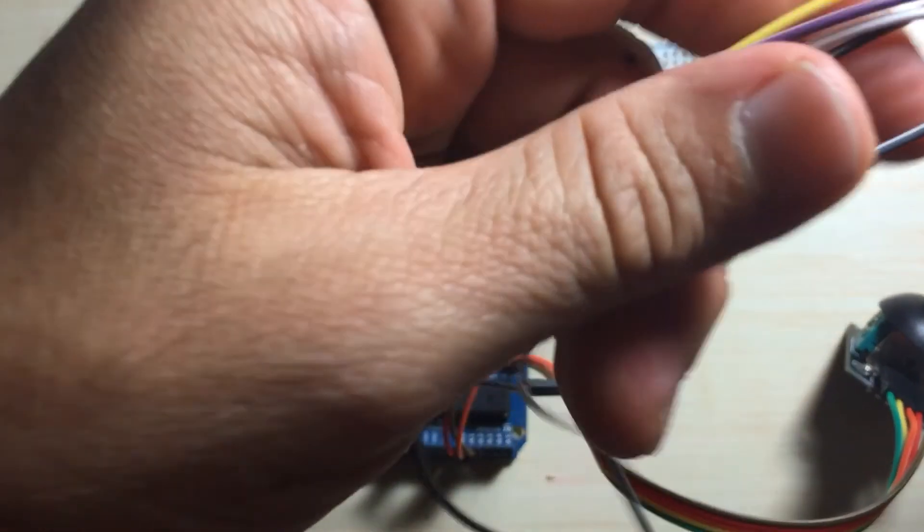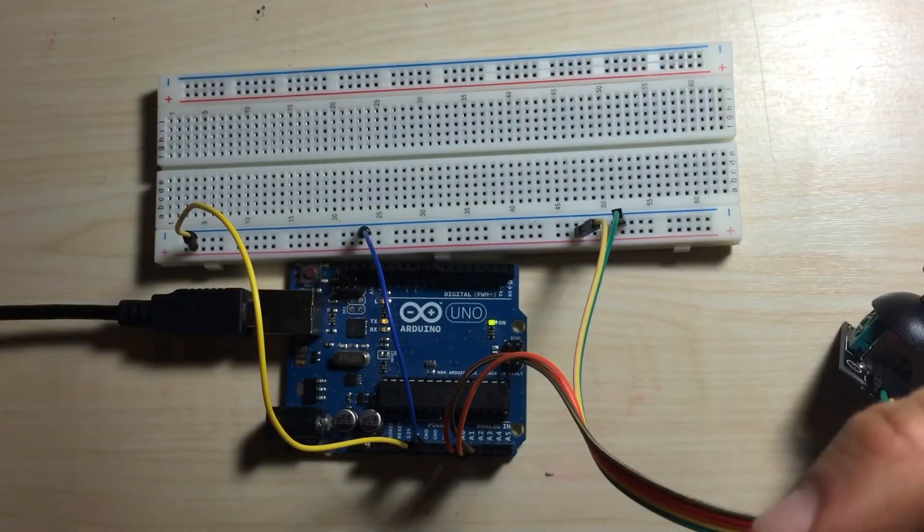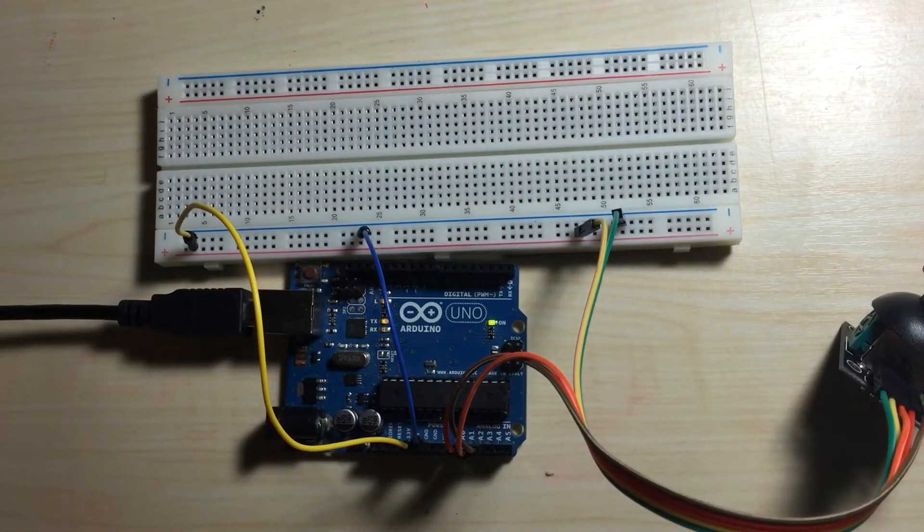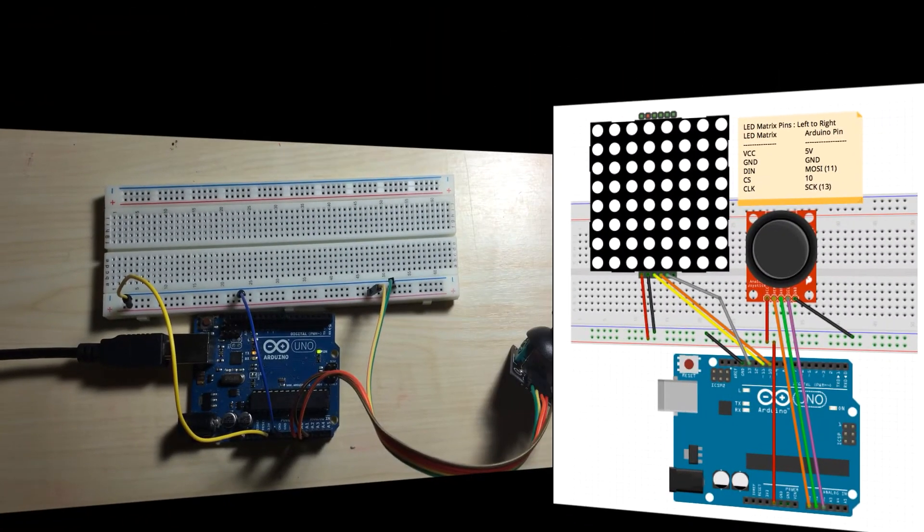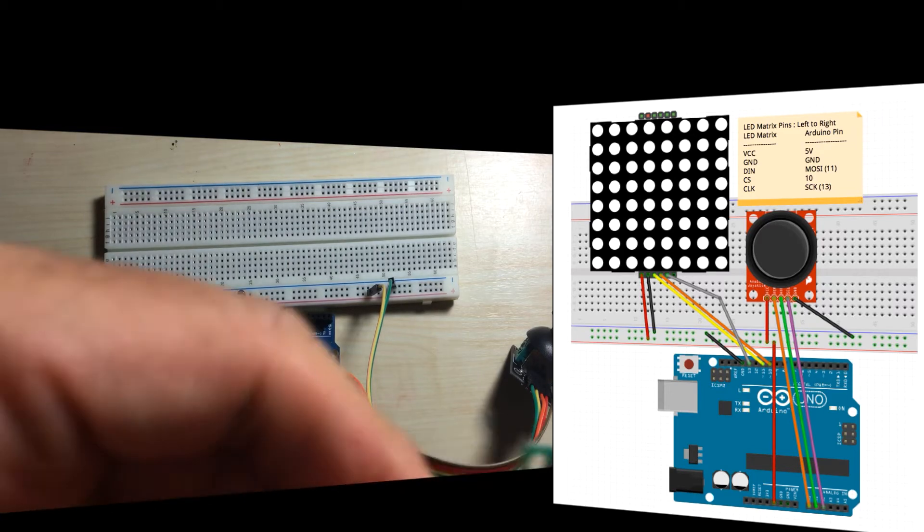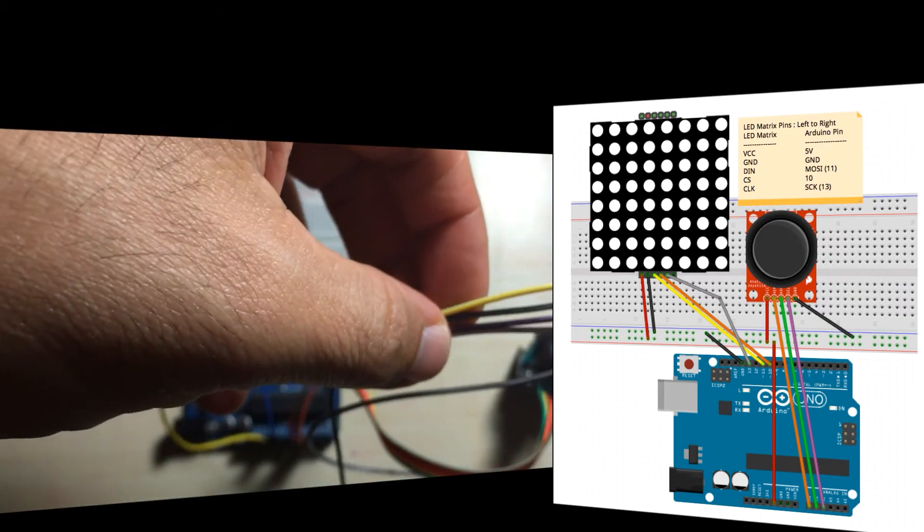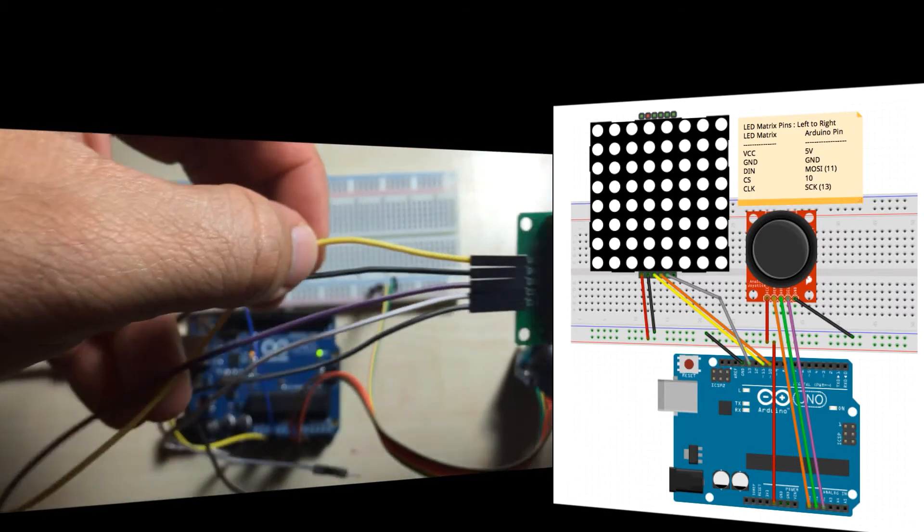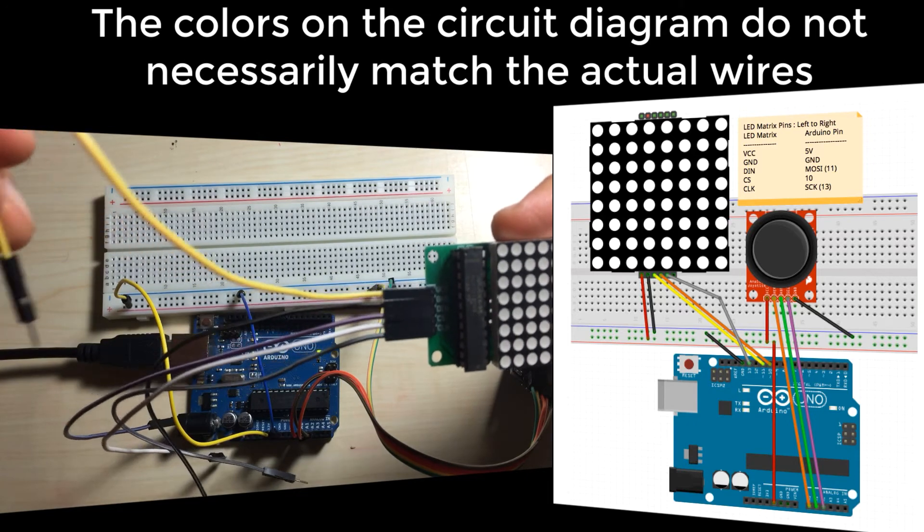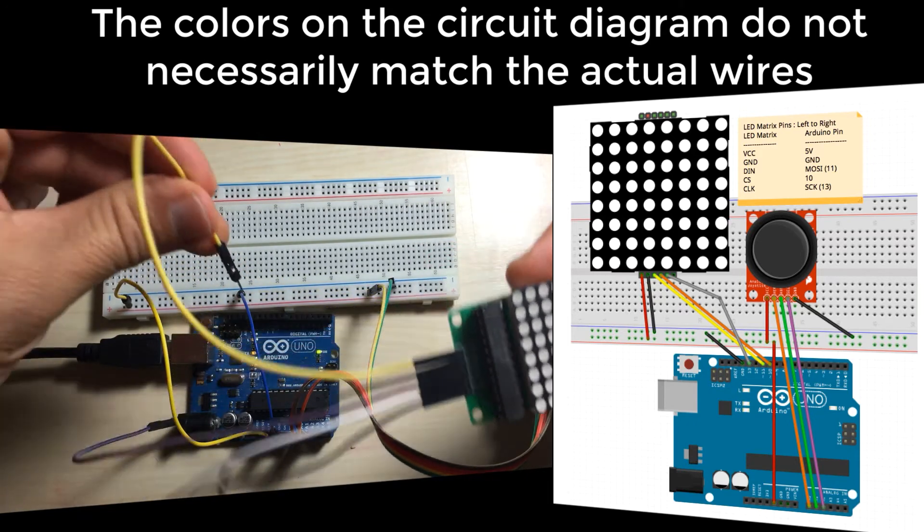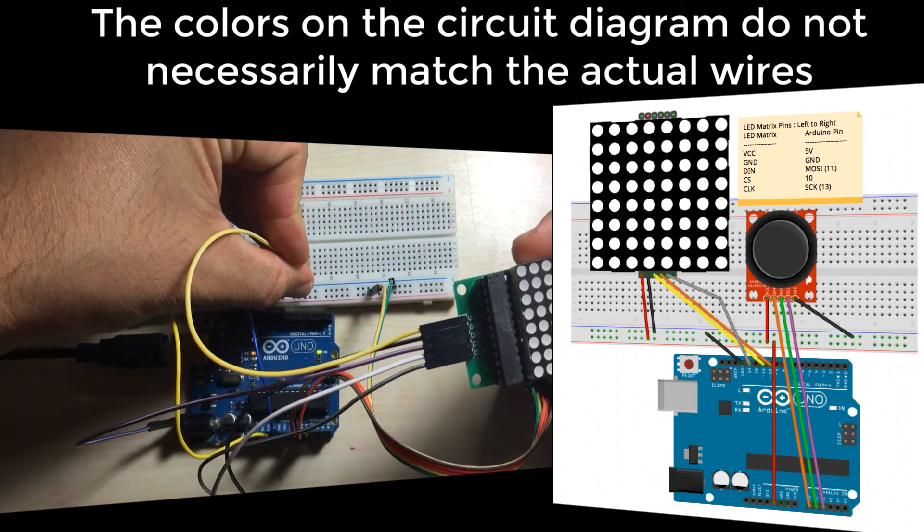Let's begin wiring up our circuit. So first, the VCC goes to five volts, so I'll make that connection. The VCC is my yellow wire here, I'm going to connect that to five volts.